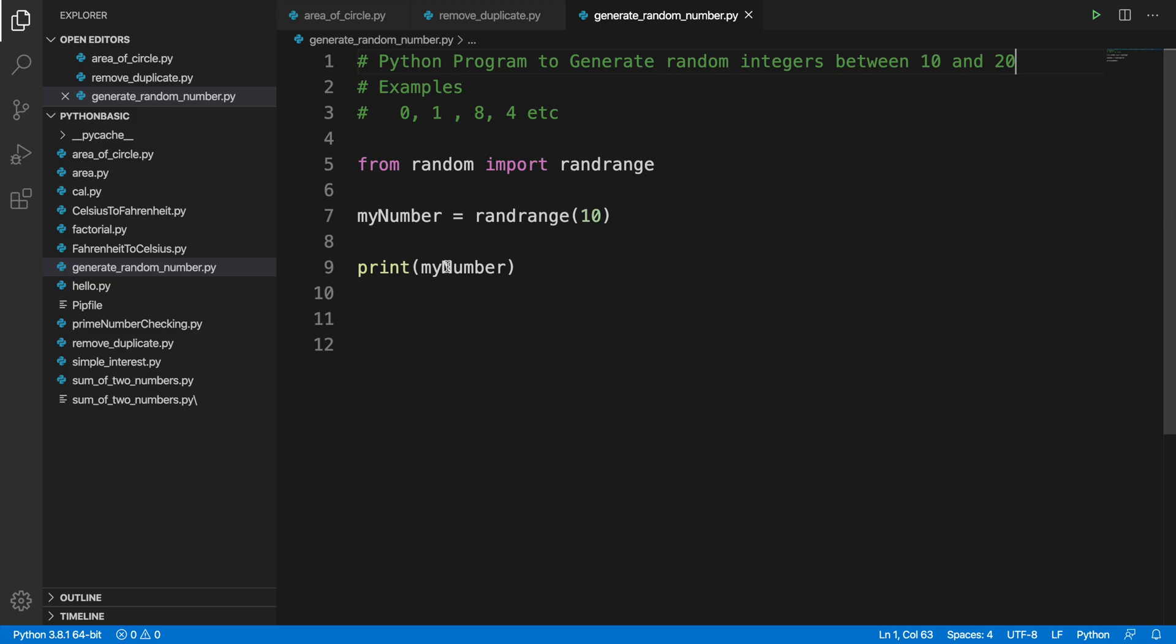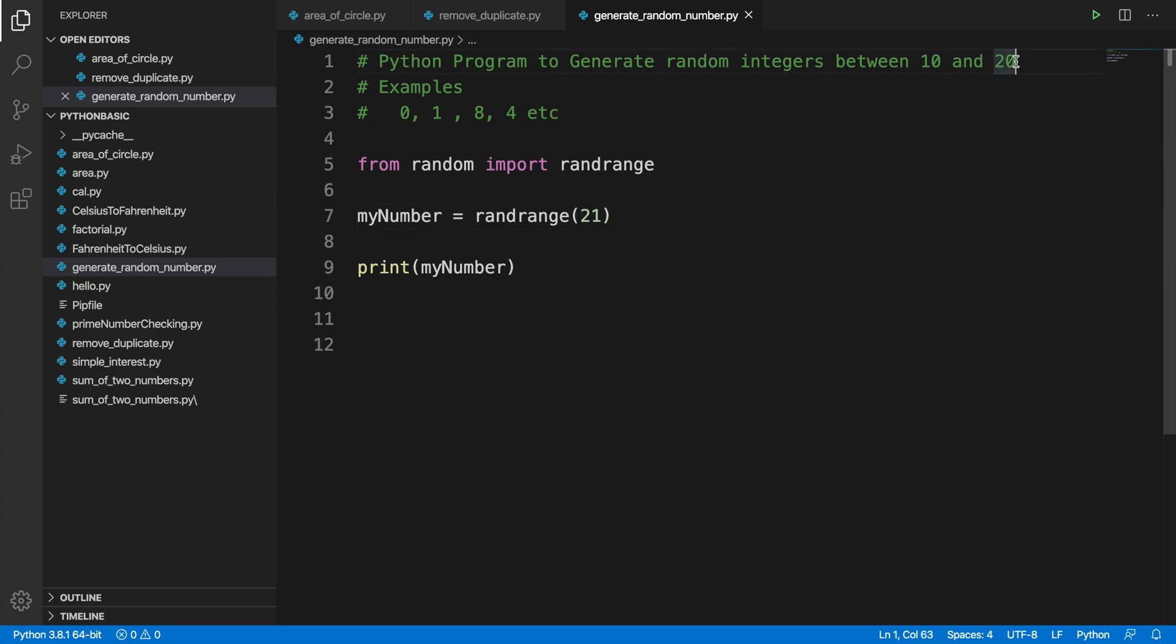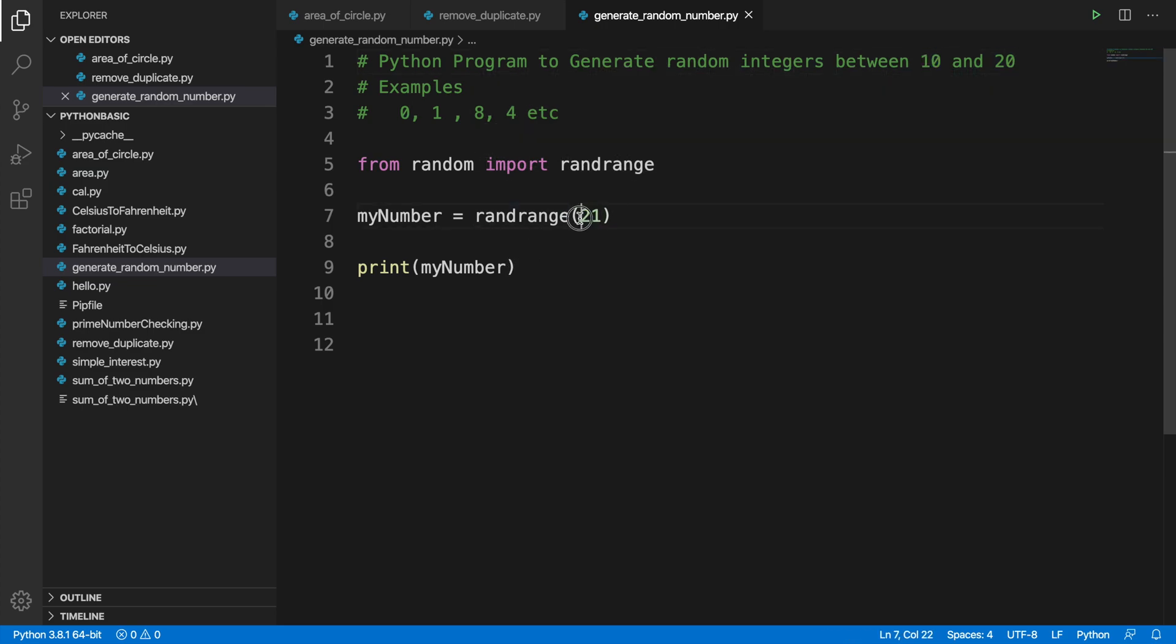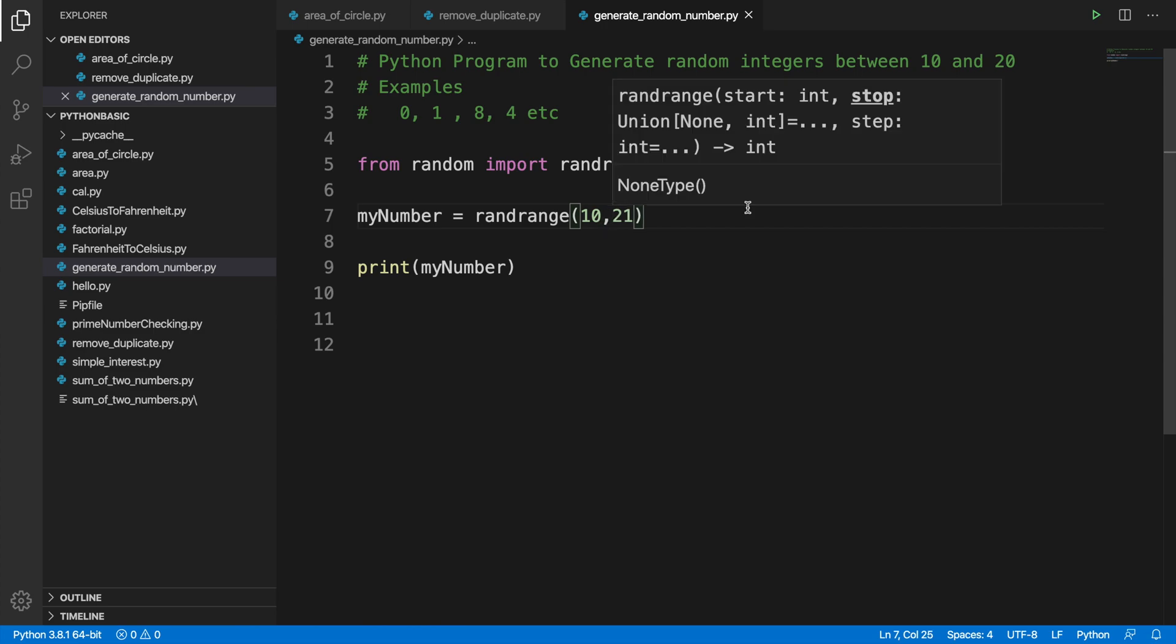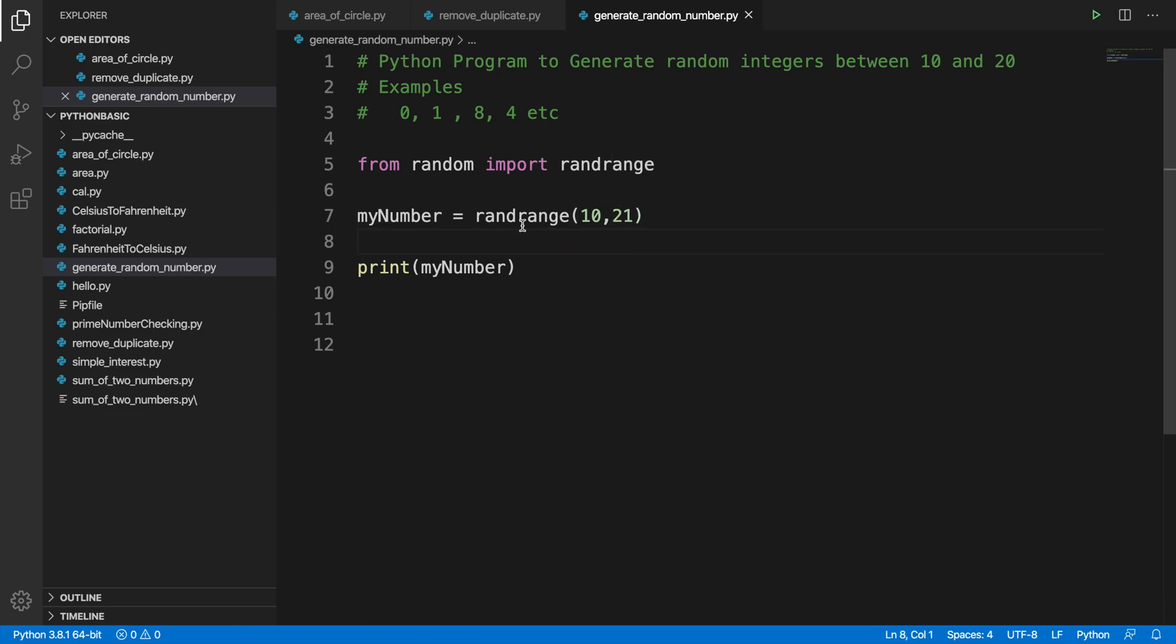We have to put 21 because this is the end range, right? 21 is 20 plus 1, so it will be 21. And starting range should be 10, and here we have to mention first the start and then end. So it will generate a number between 10 to 20.